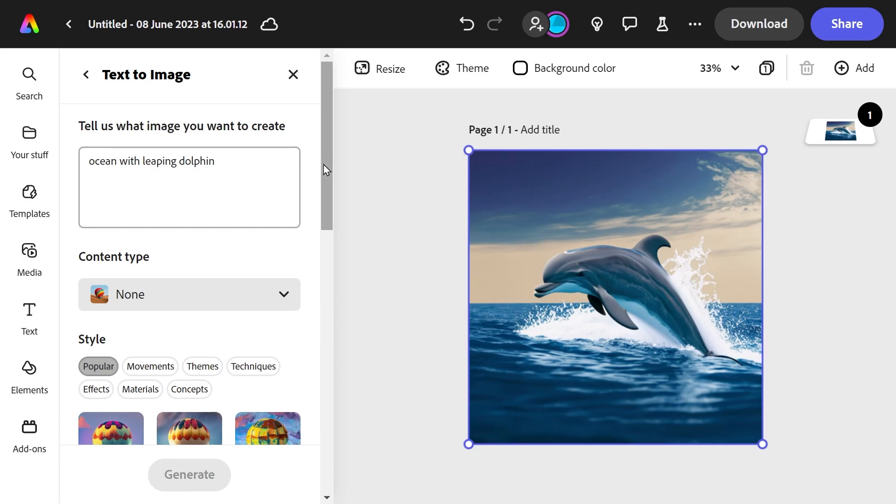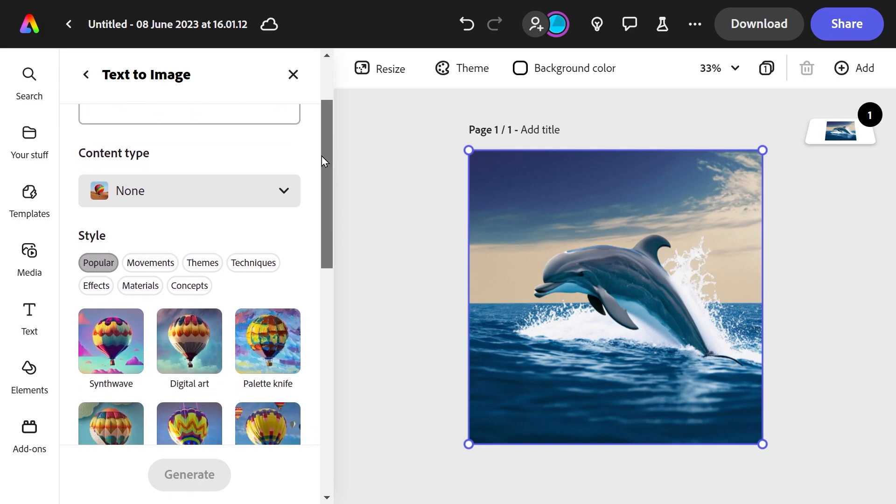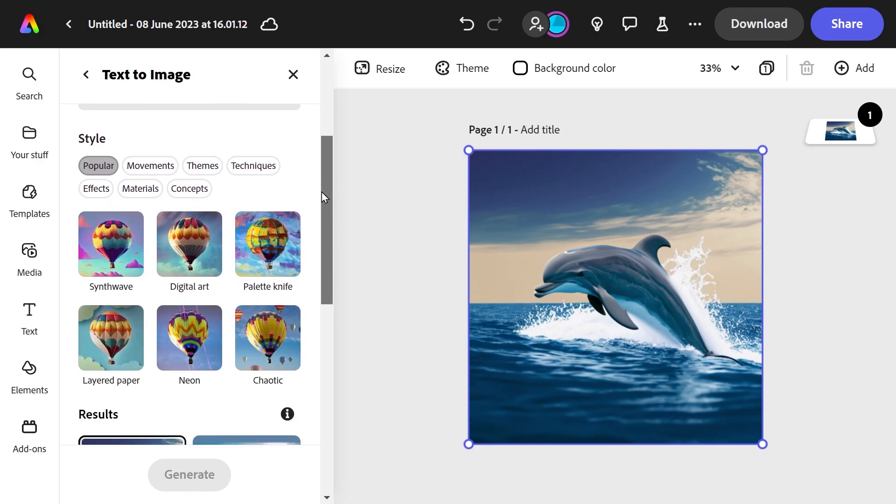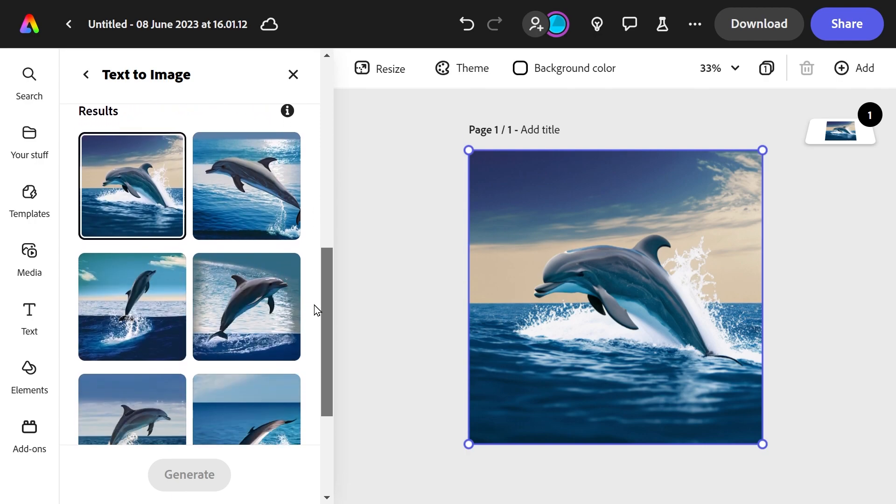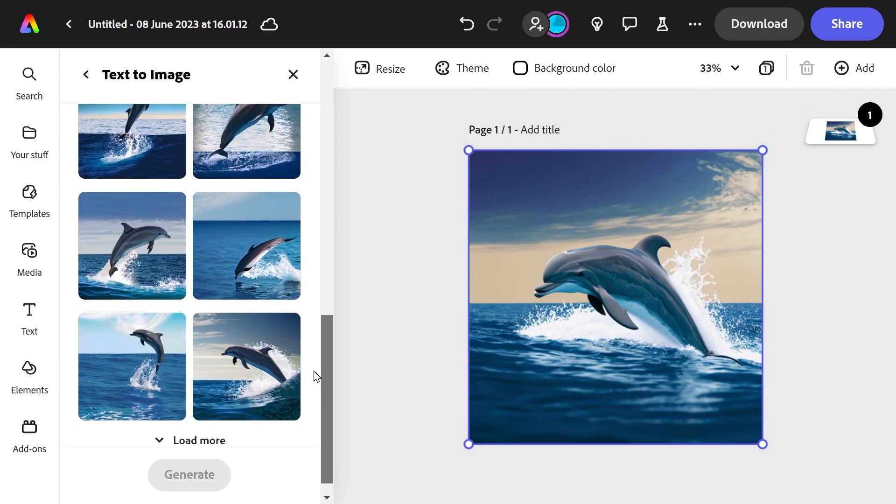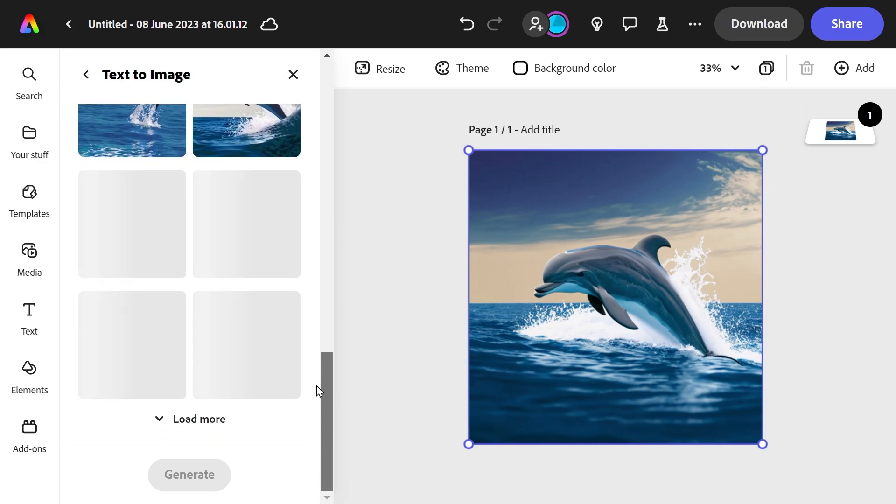Welcome to another video. This time we're looking at the new beta of this program which is called Adobe Express. You can access it from within Adobe Acrobat actually. I don't know if you can access this version, but I would imagine you will be able to in the future.